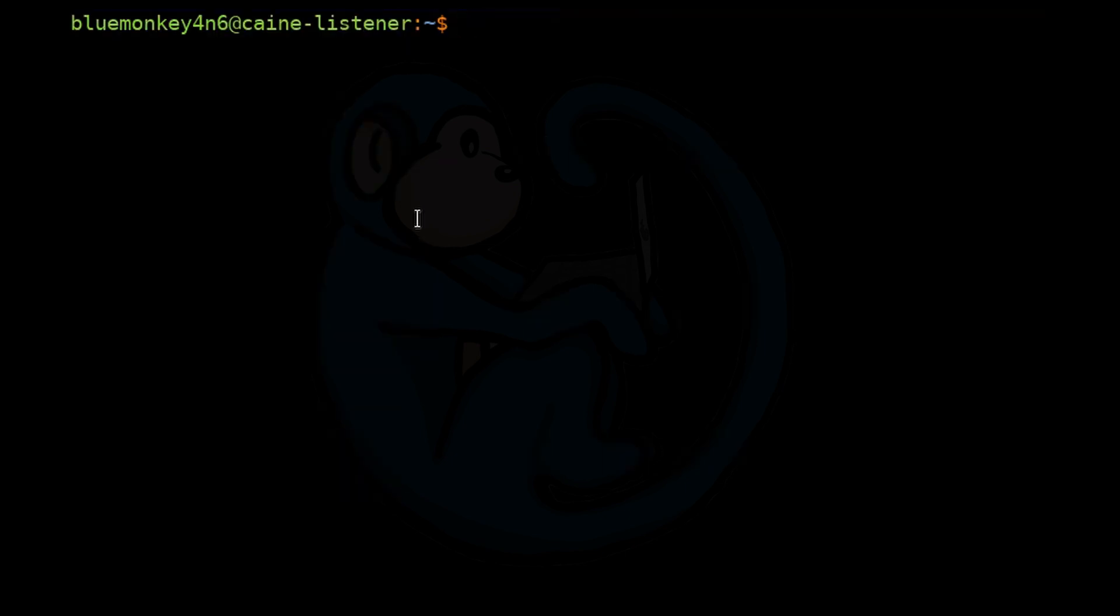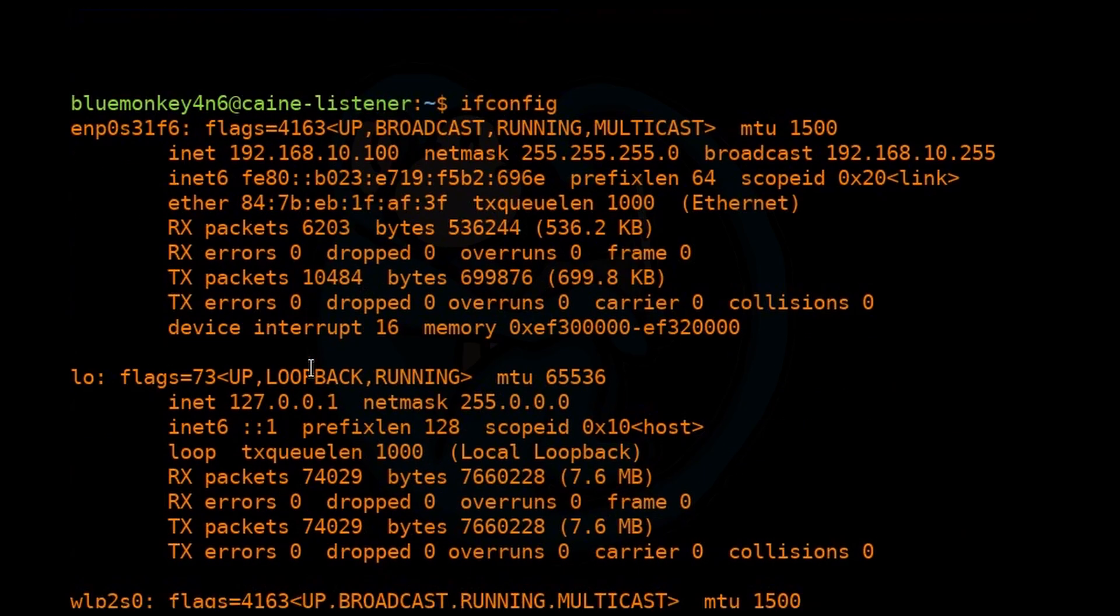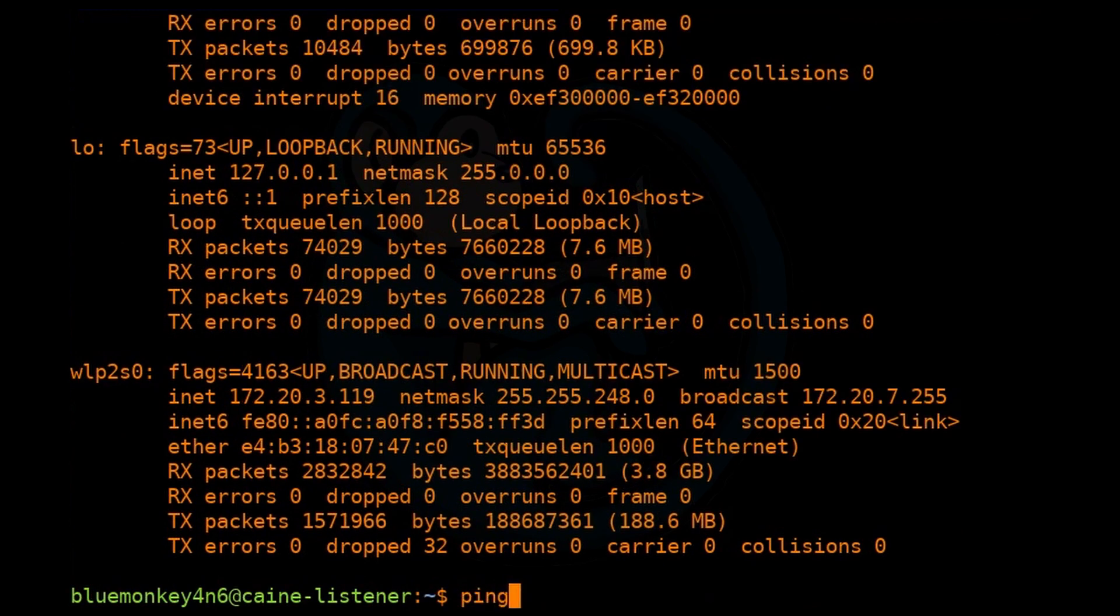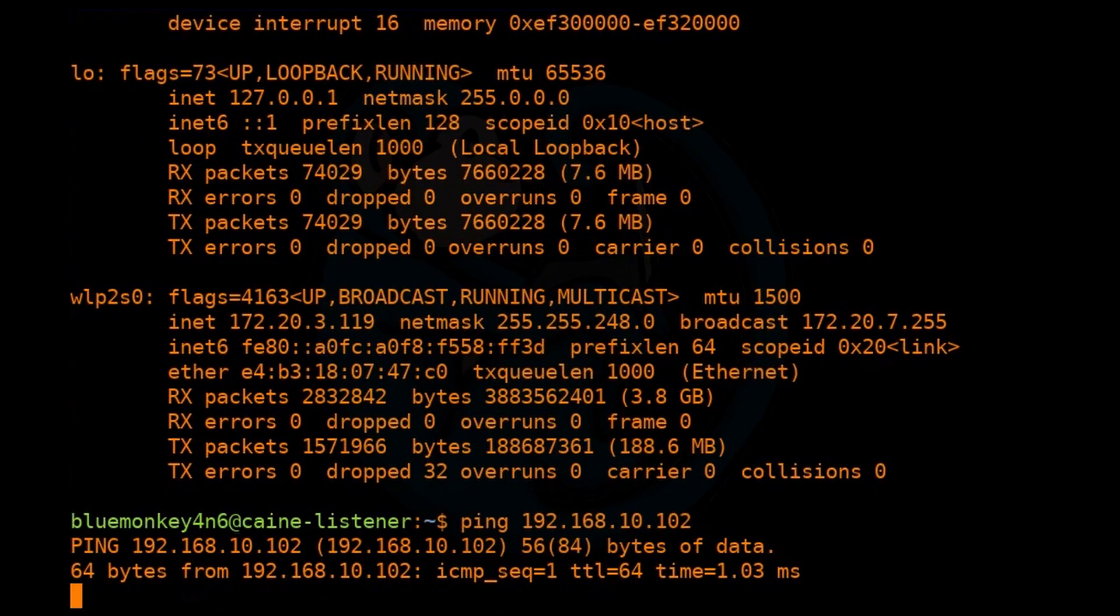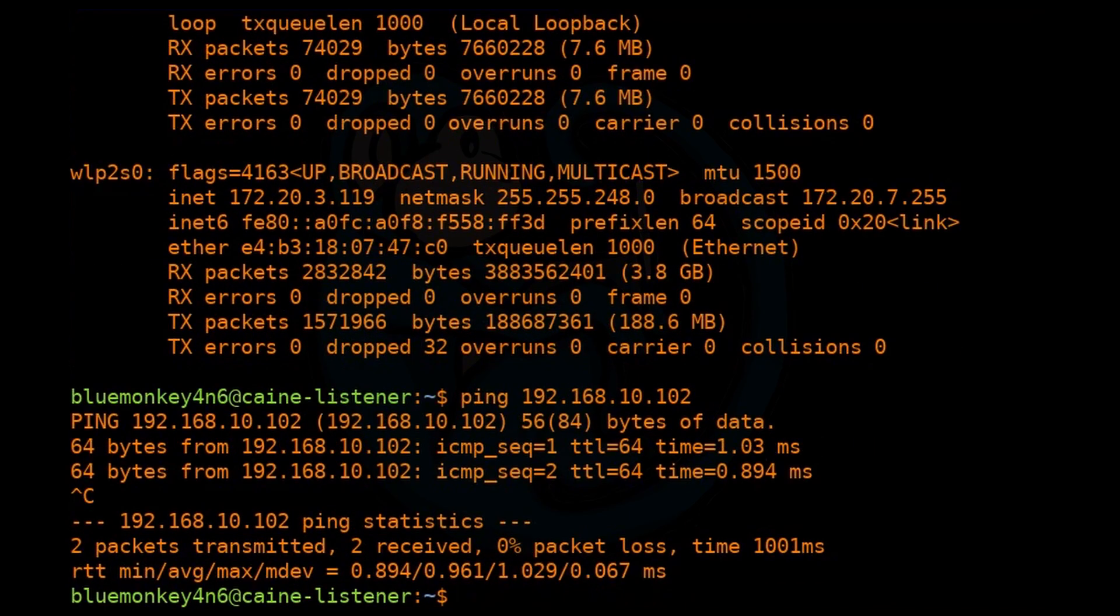Since we are doing network related commands, let's first check to see that we are on the network and able to see the other machines. To check your IP address, use the command ifconfig. Verify that you can see the other server by using ping and their IP. So I want to ping 192.168.10.102 because I know that's my FTP server and that's where all the data is located that I am interested in.